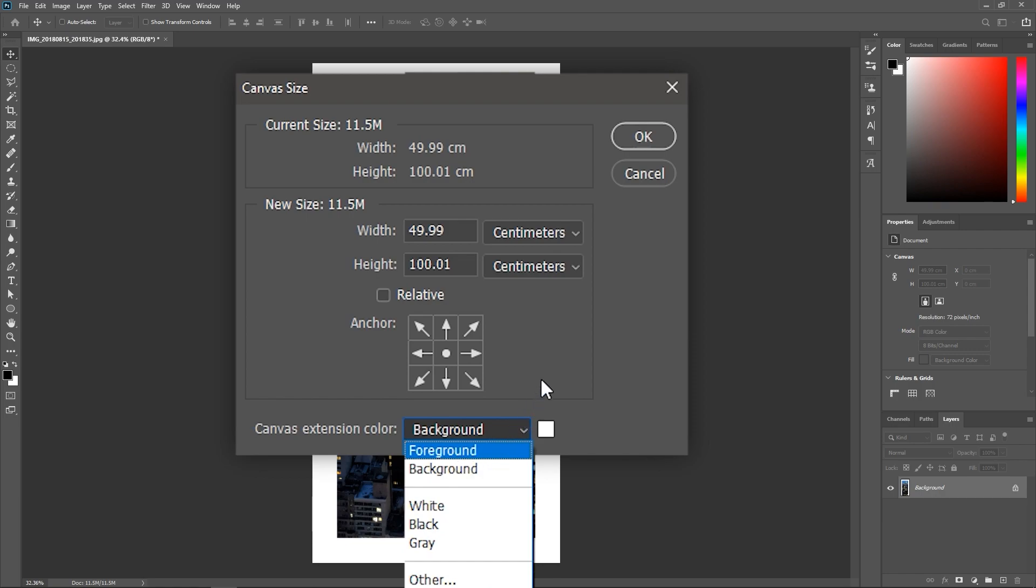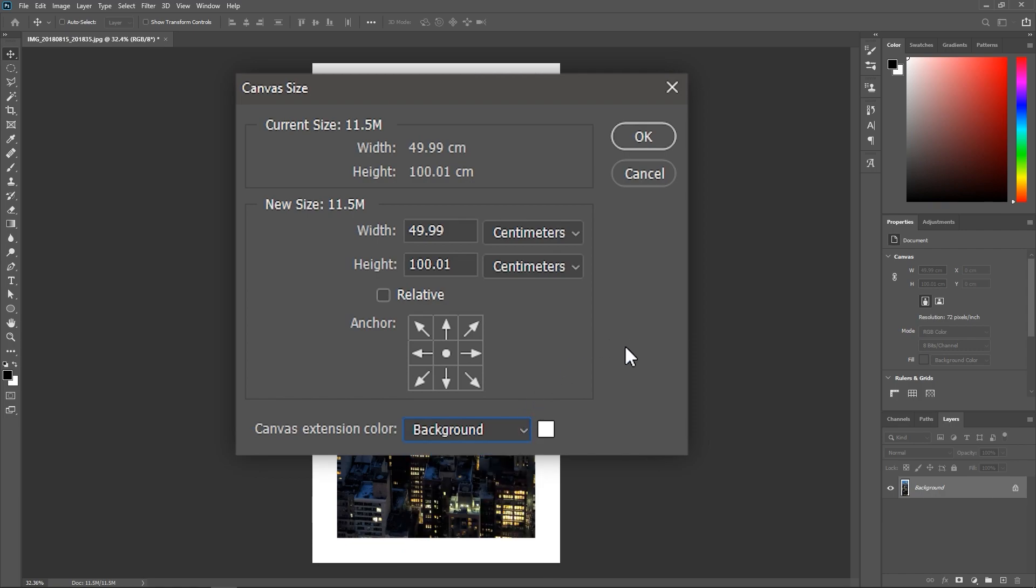I just want the cropped off pixels from my photo to reappear. Is that too much to ask? Is it?